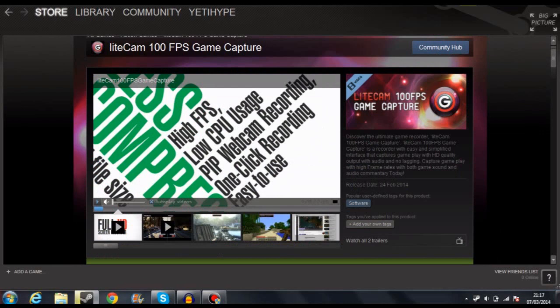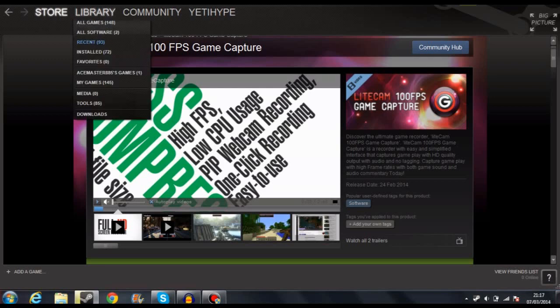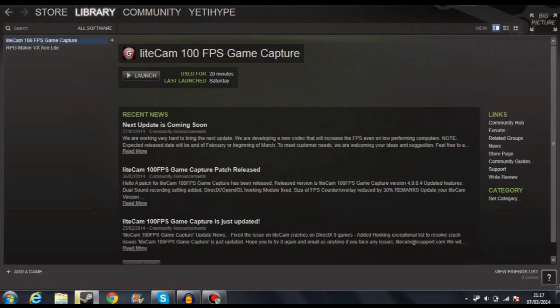This is supposedly a new low CPU, high frame rate capturing software for the PC. As you can see on the little trailer, it does high FPS, low CPU usage, PiP webcam recording with integrated webcam recording, and one-click recording. It's easy to use. Over this review, I'm going to be going over all of the features of the software and just kind of showing you what it can do.